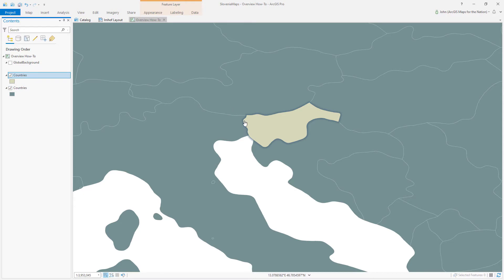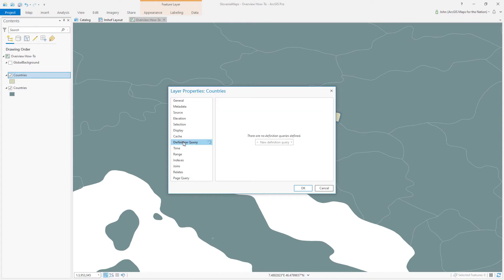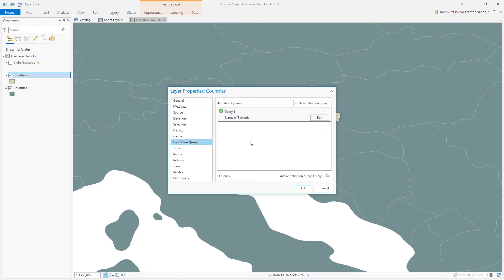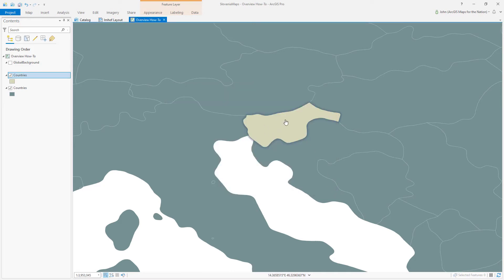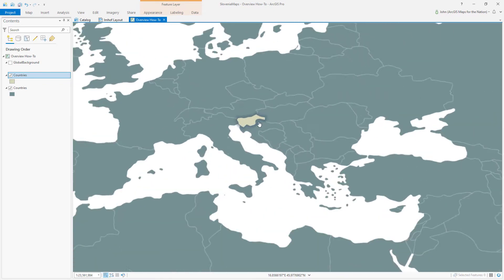And it's the exact same layer. I just duplicated it and restyled it and ran a definition query to isolate only my area of interest, which happens to be Slovenia, because this is the topic of my map, Slovenia. So I've got Slovenia here. Let's zoom back out.